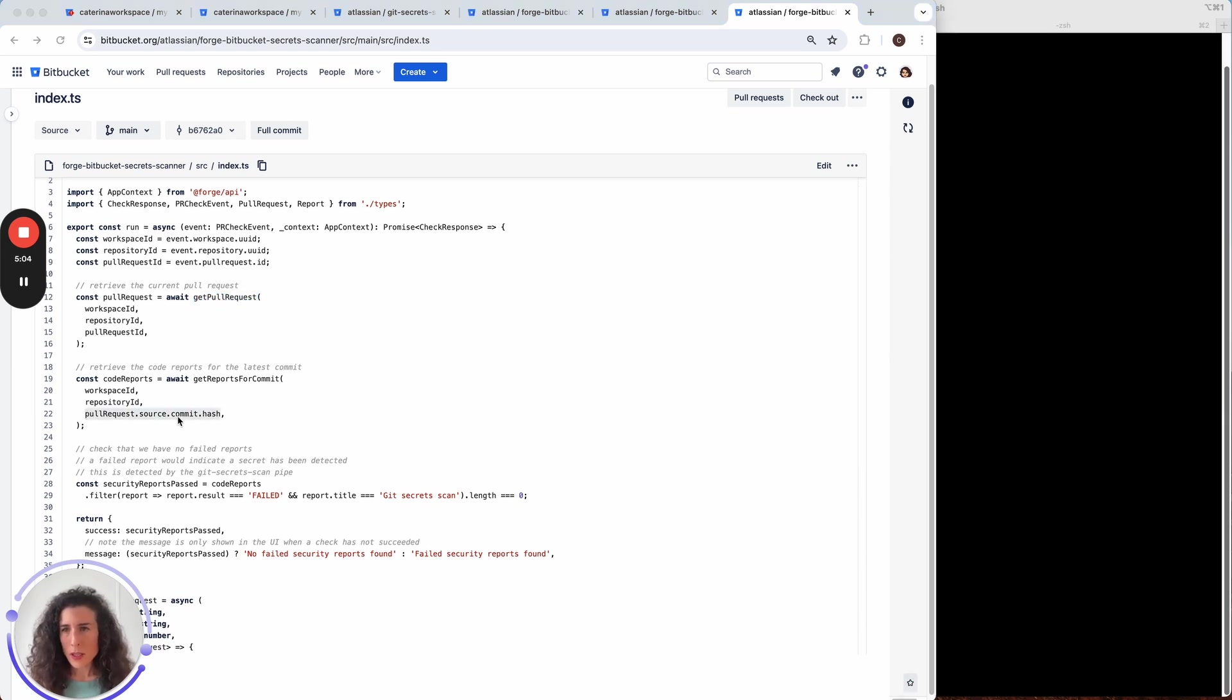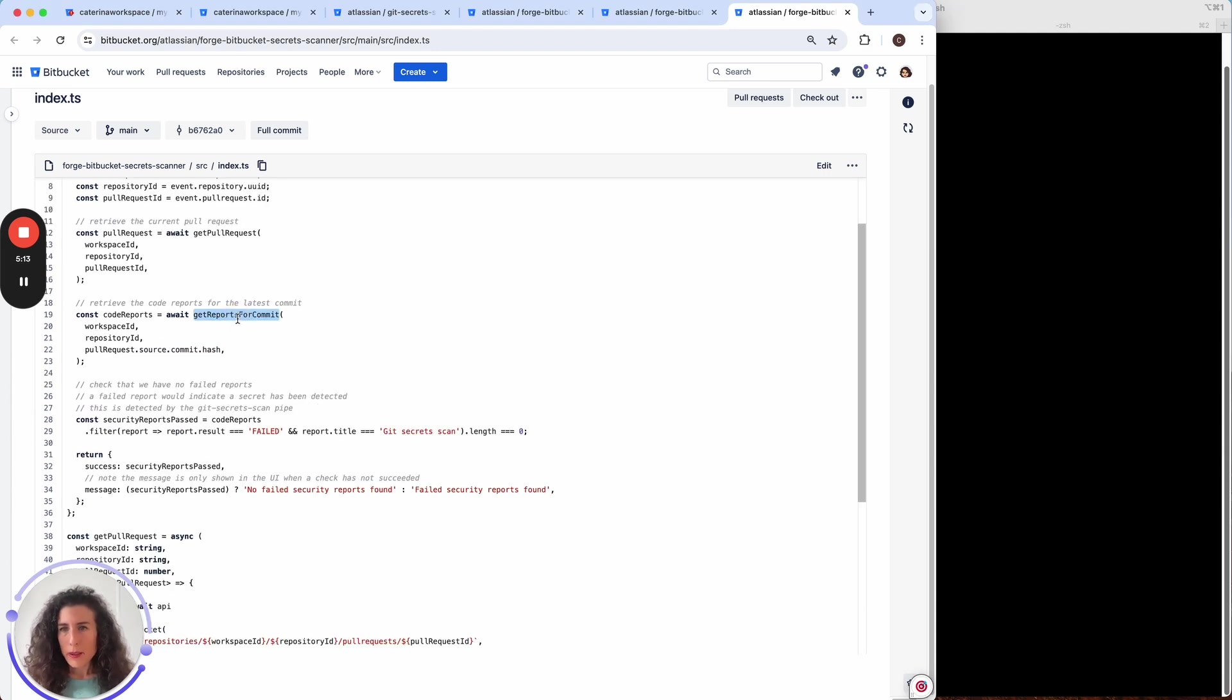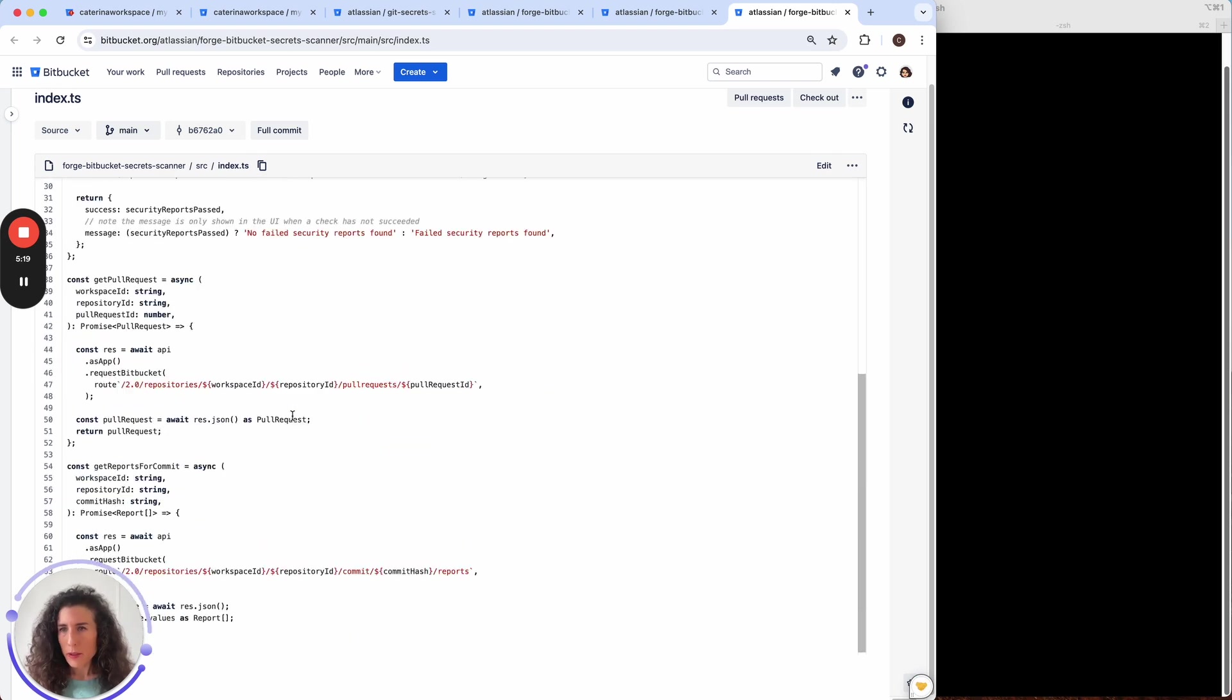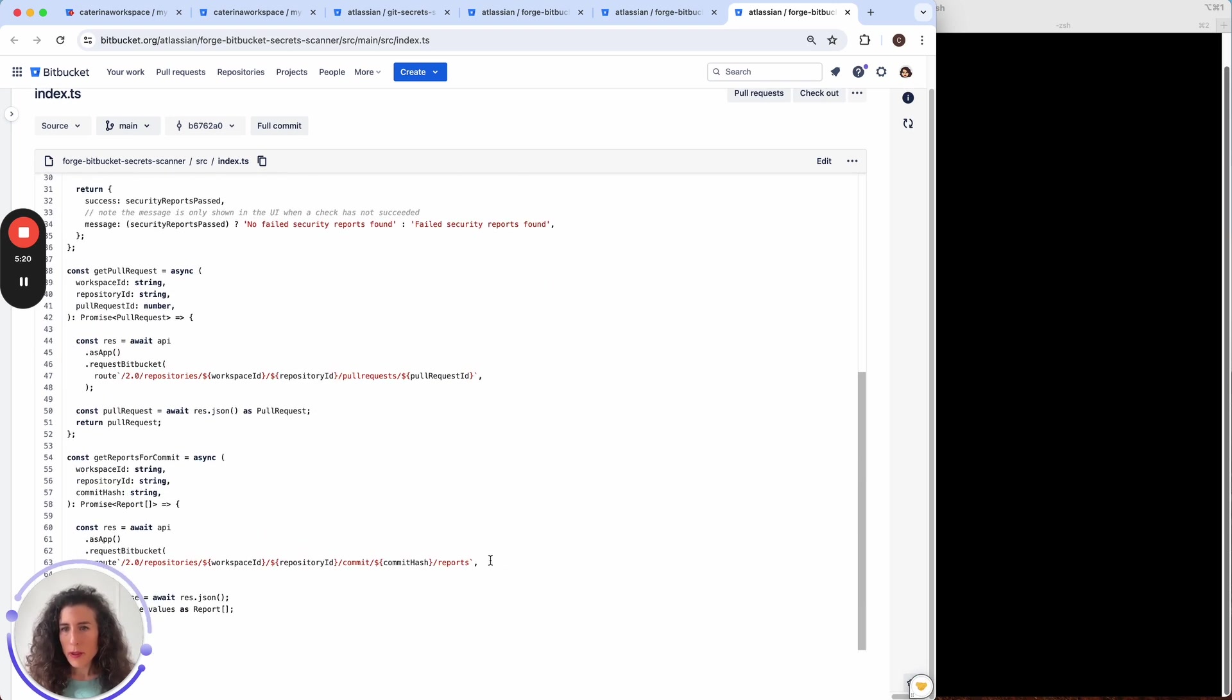So this is the commit hash of the source branch which we retrieved from the call we ran just a step before and in this function we are requesting the reports and the reports are retrieved using this other REST API.